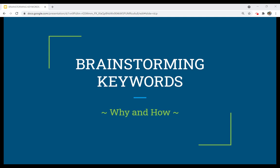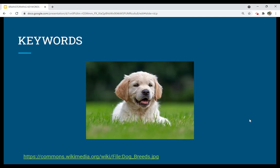When we brainstorm for keywords, what we're actually doing is we're trying to describe something in the world around us. The image that I've displayed for you here is of an animal. Animal is a pretty broad term, so we might want to be more specific.